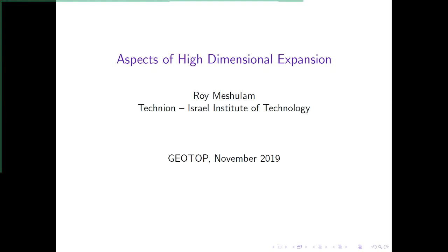Yes, hello, good morning. I'm Sergio Rushbaum from the National University of Mexico, and it is a pleasure for me to introduce Roy Meshulam for today's GeoTop seminar. He will be speaking about aspects of high dimensional expansion. Thank you Roy for speaking today in our seminar.